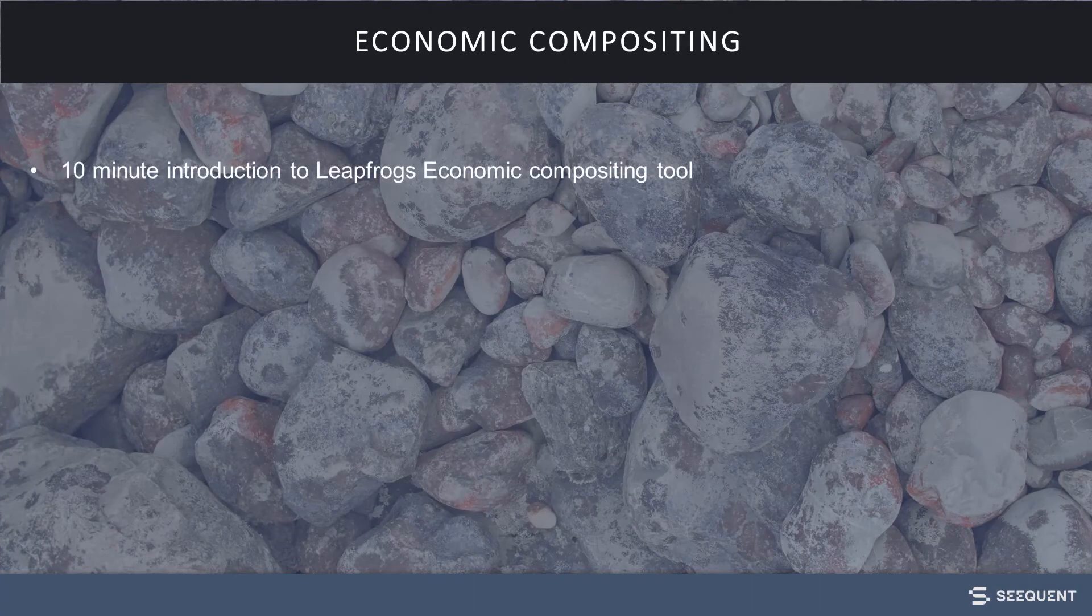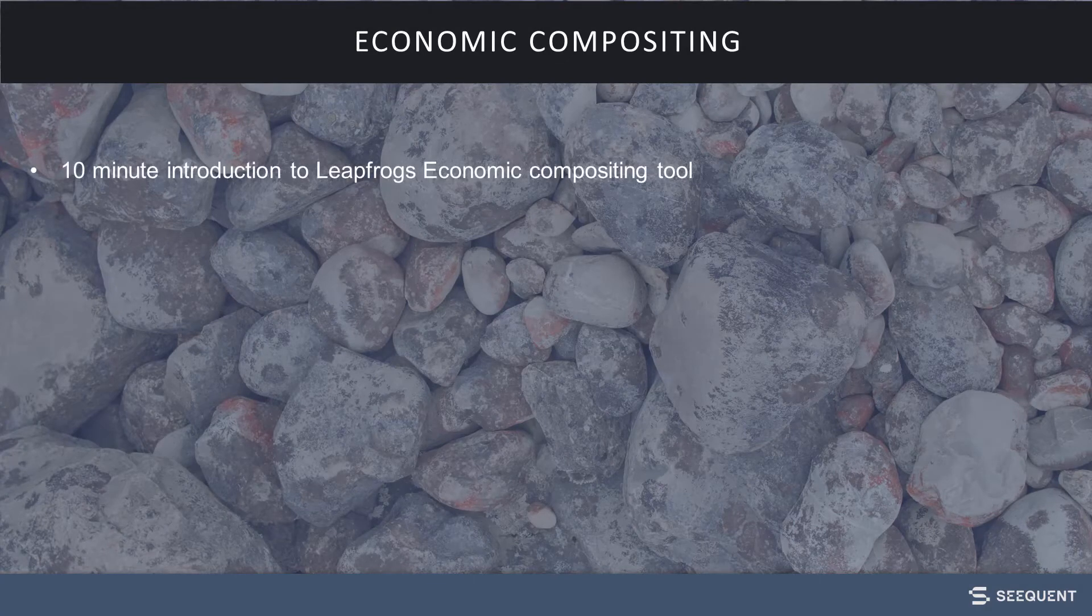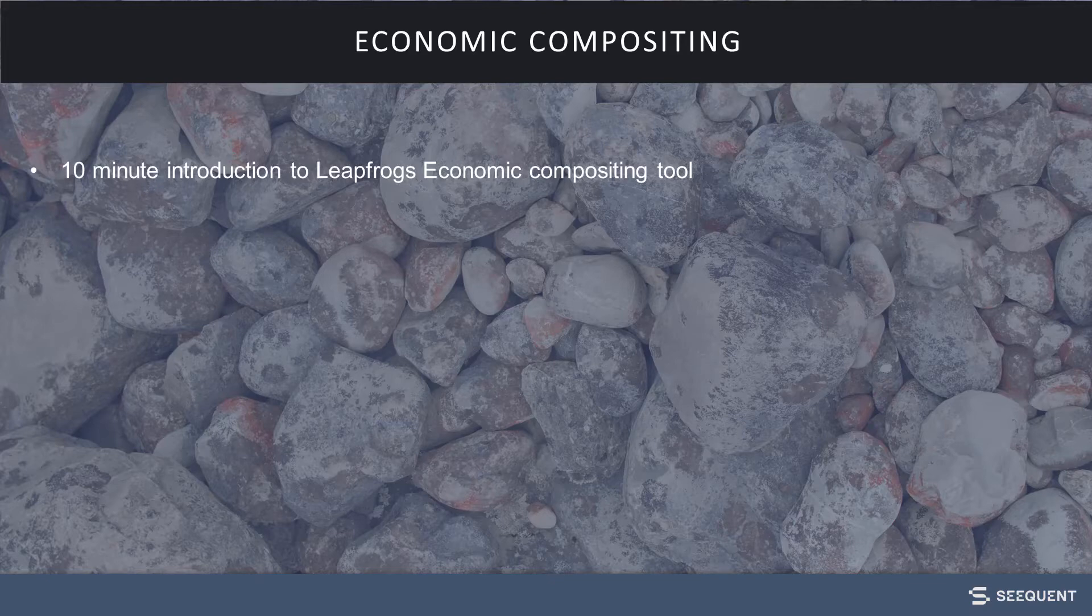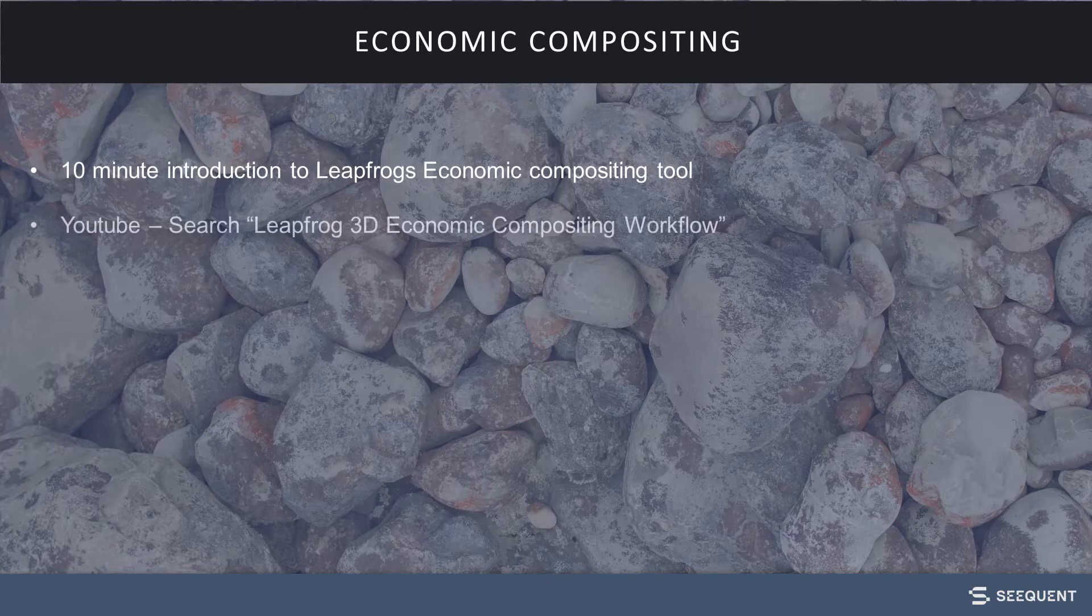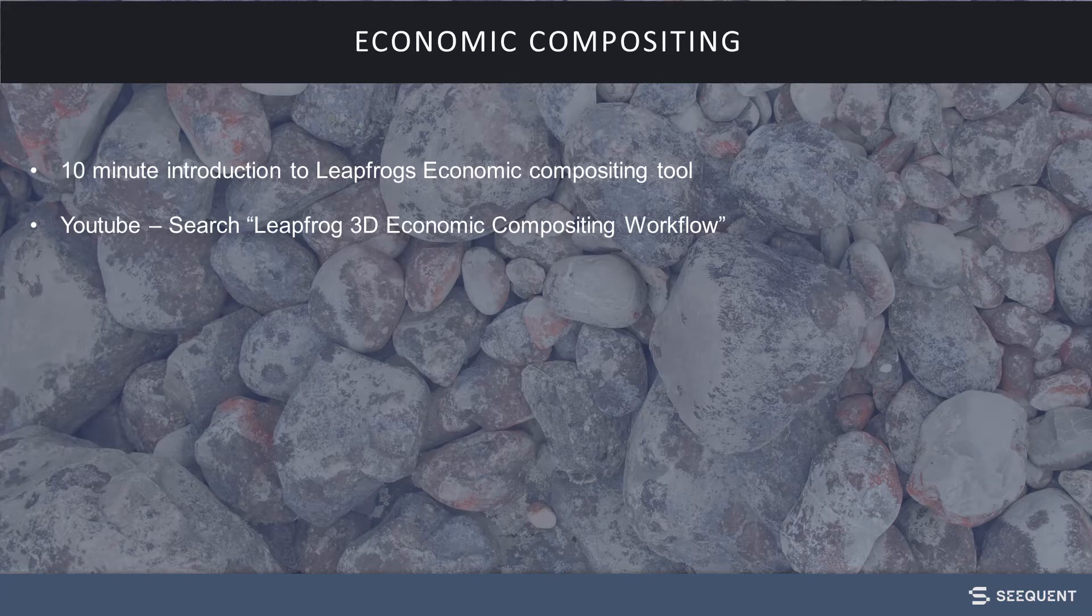Welcome to our bite-sized video on Economic Compositing. This short demonstration is designed to give you an introduction to using the Economic Compositing tool. For a detailed review and guide, we have a longer video available on our YouTube channel.